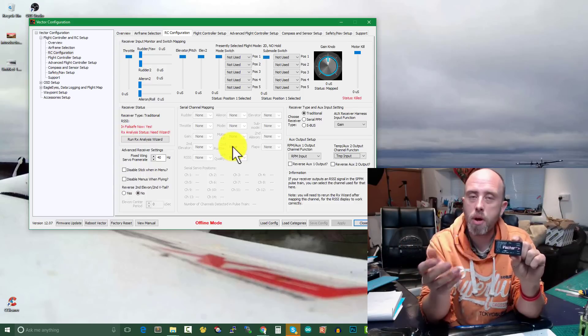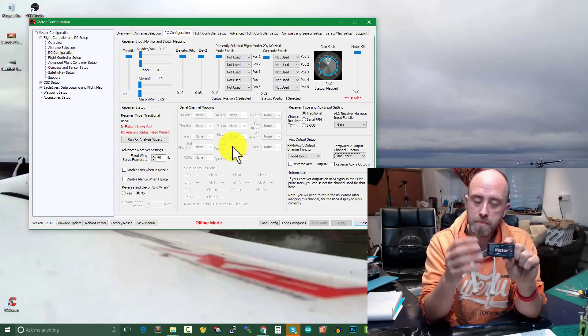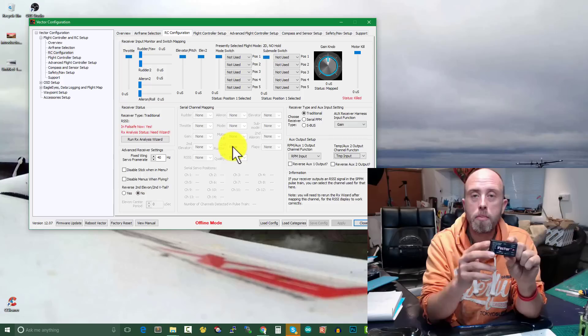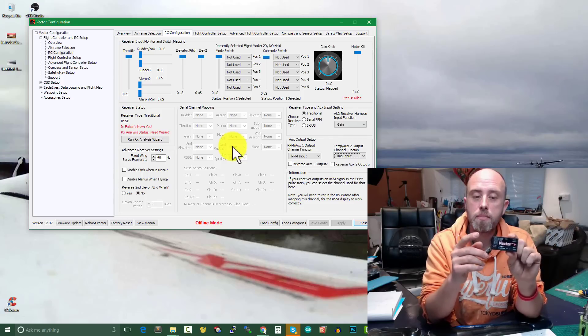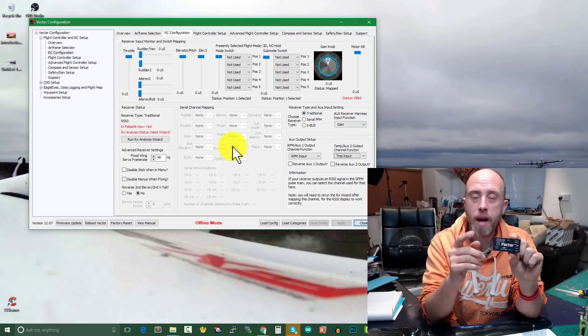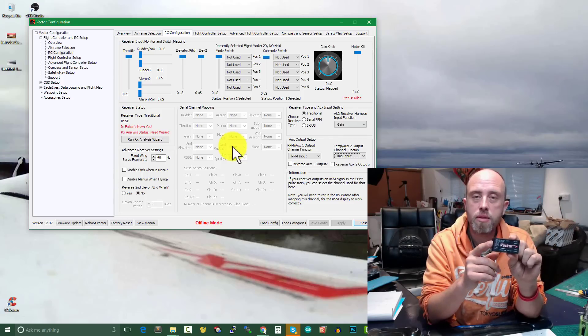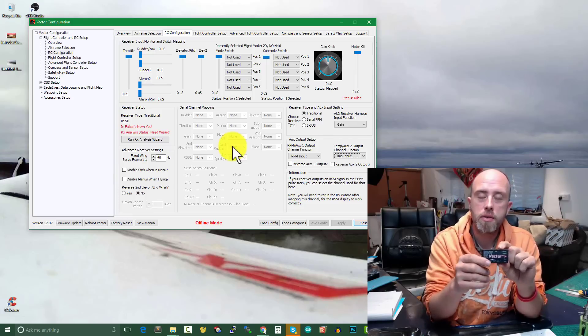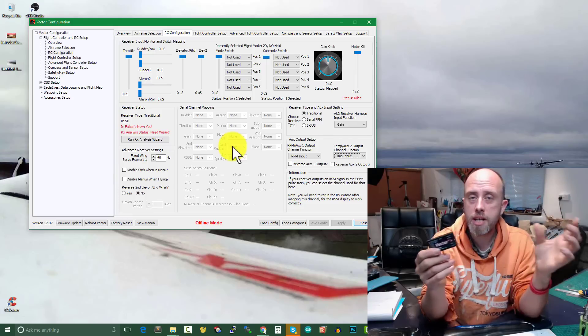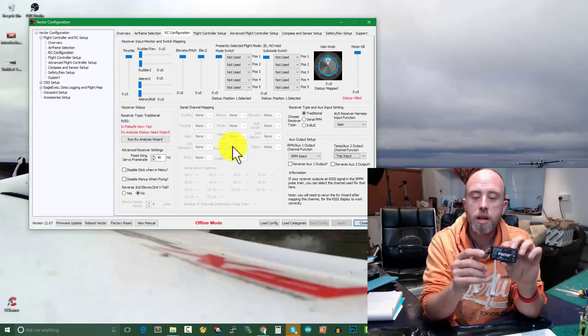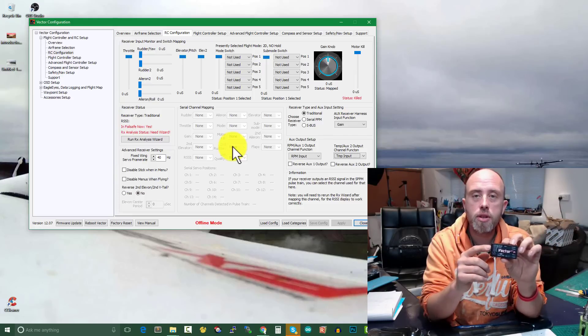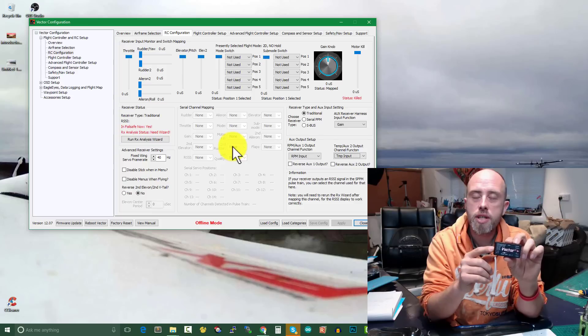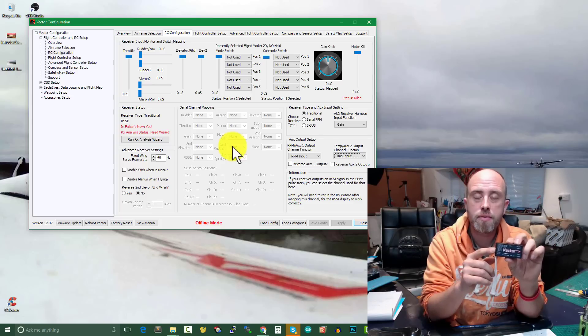Whereas if we had the ability to use those auxiliary outputs and then use them for, in my case it'll be pan, I won't be doing tilt, but they could be used for both pan and tilt and just be set through as pass-through outputs from the Vector.